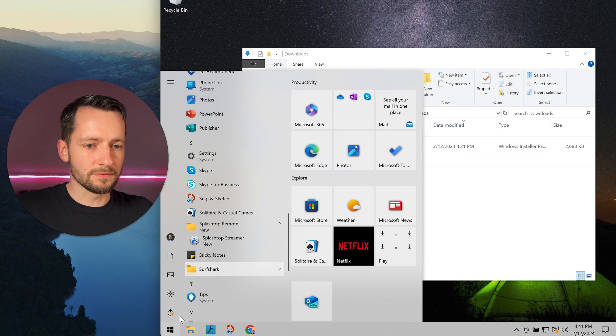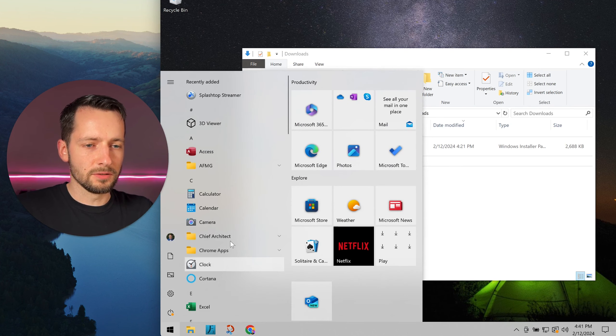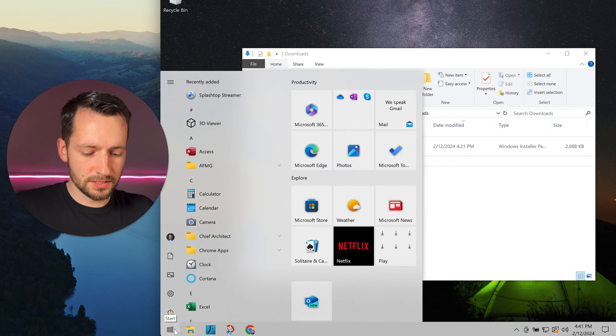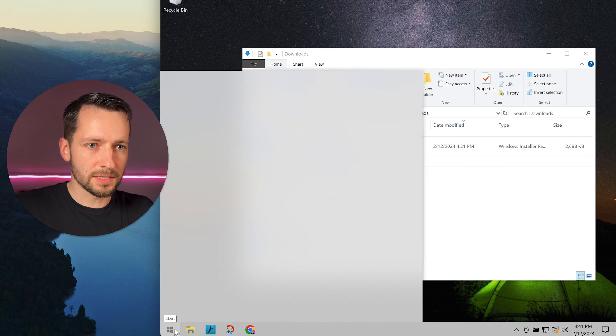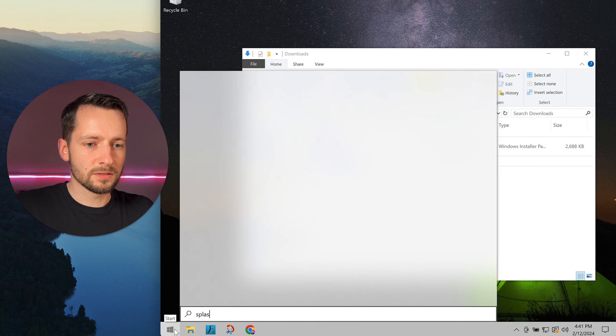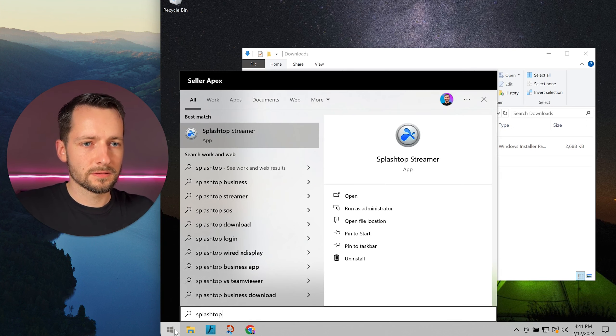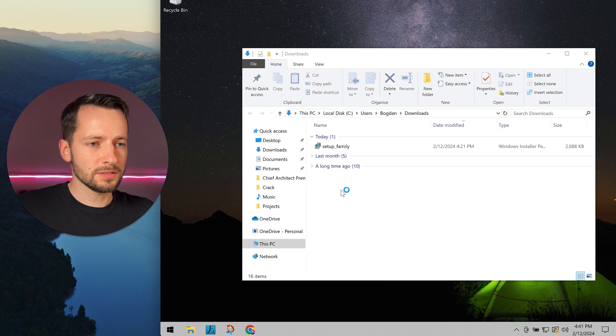If you can't find it, you can always hit the Windows icon and start searching by typing Splashtop. There it is. Here's the app. We can open this.